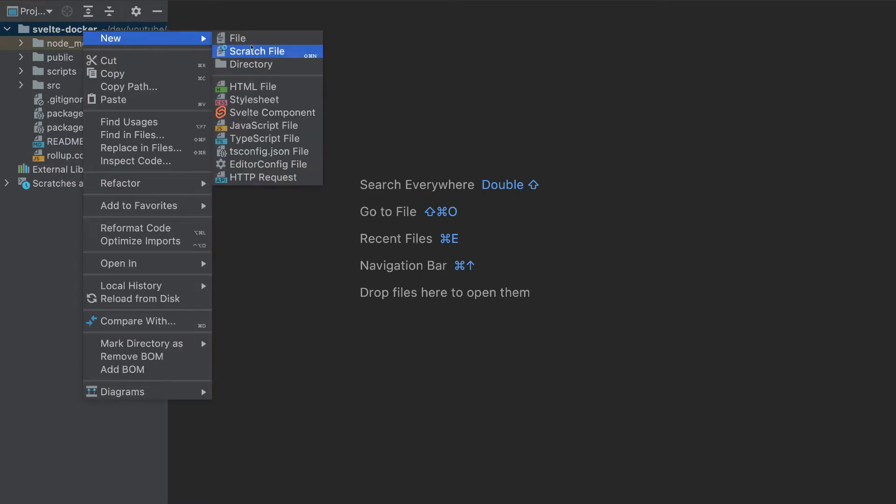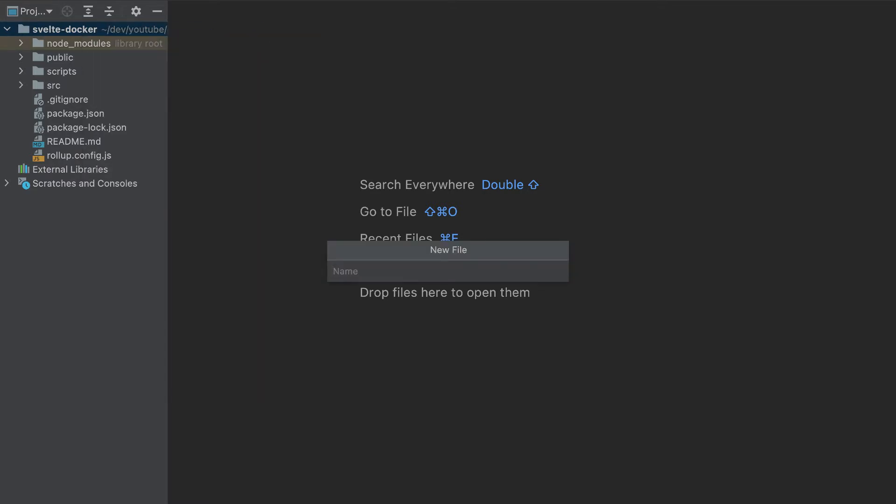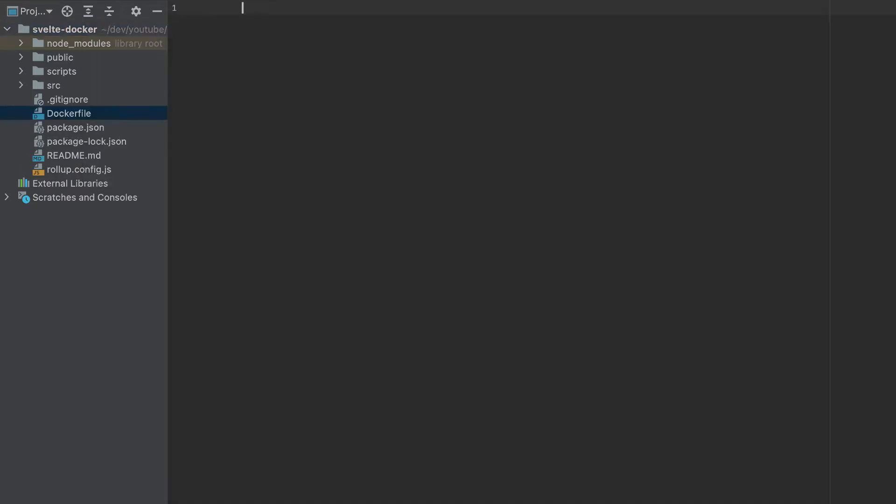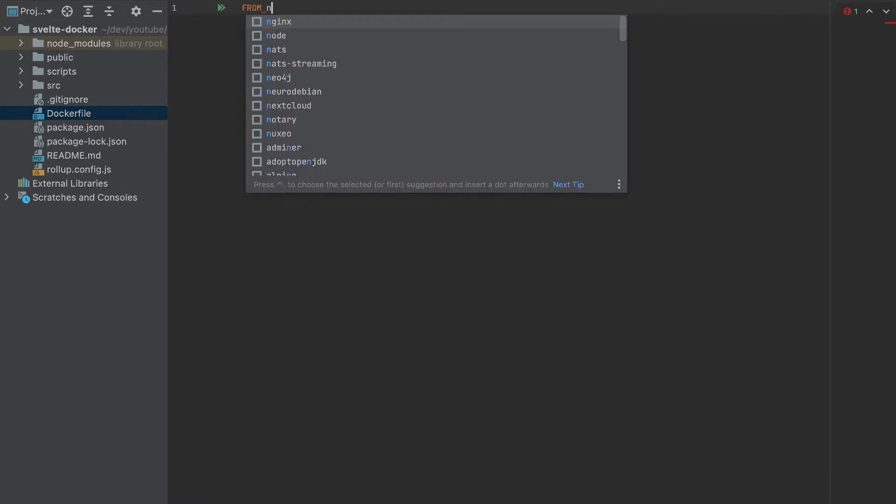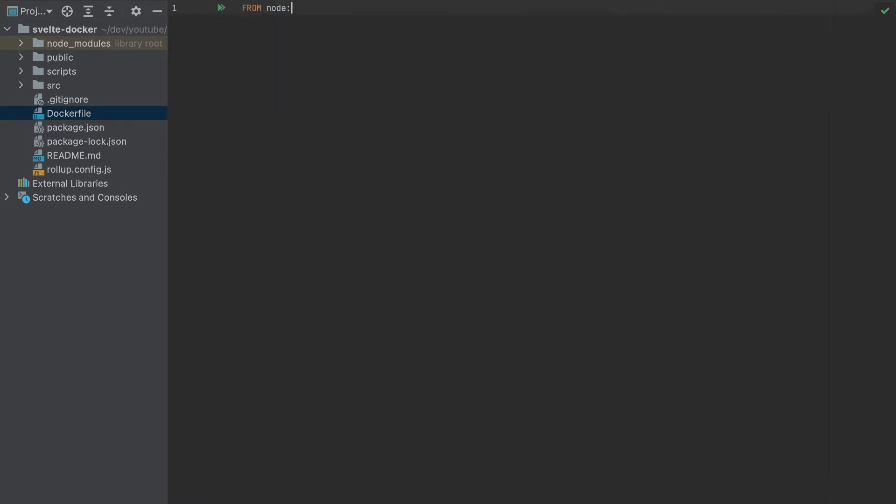First, let's create a Docker file here. And of course, make sure to have Docker installed in your machine. And here, I will add from node, the version I'll specify is 15.4 here. And I will name it as build.